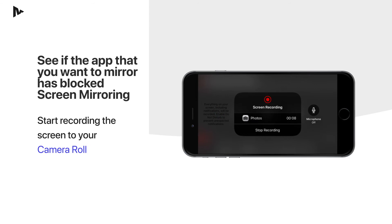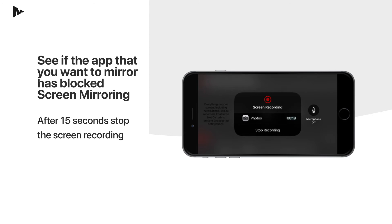Watch the app that you want to mirror and after 15 seconds, stop the screen recording.